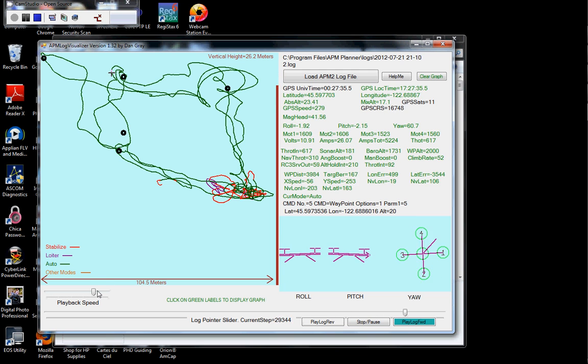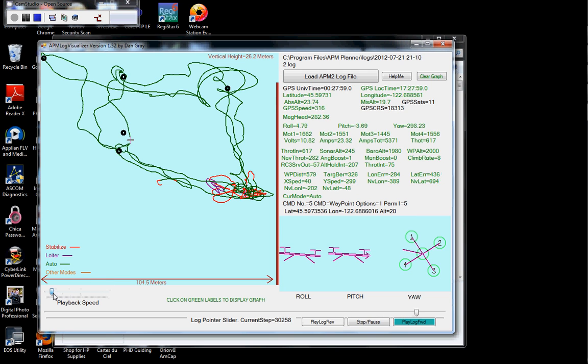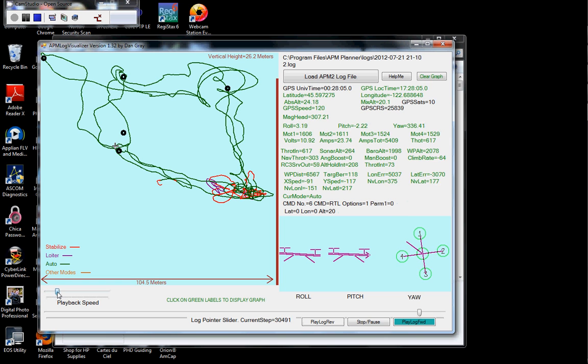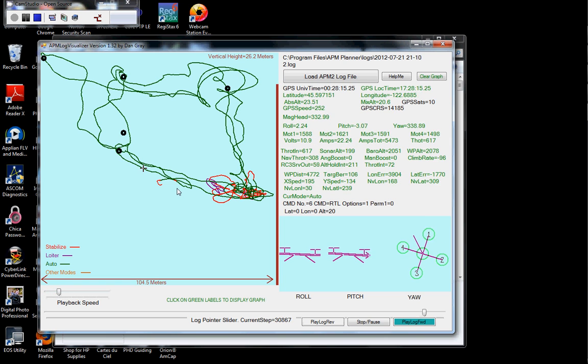I'm going to slow down. Okay, a little faster, and you'll see, see that little red area right there?